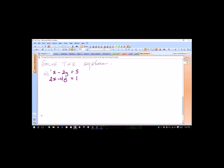I'm going to put a little 1 with a circle — this indicates equation 1, and here's equation 2. I'm going to take equation 1 and solve it for x. Either variable — solve it for one of the variables. Get x by itself, and we'll have x equals positive 2y plus 5.